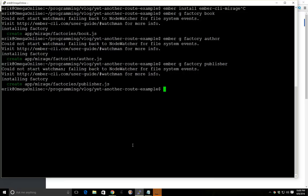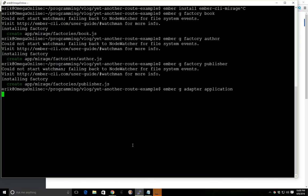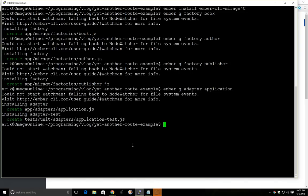So we have the three factories here installed and we'll go ahead and add a few other things we need for our application. We need an adapter because we're going to use the REST adapter. And by default Ember defaults to the JSON API, so we want to make sure we have the application.